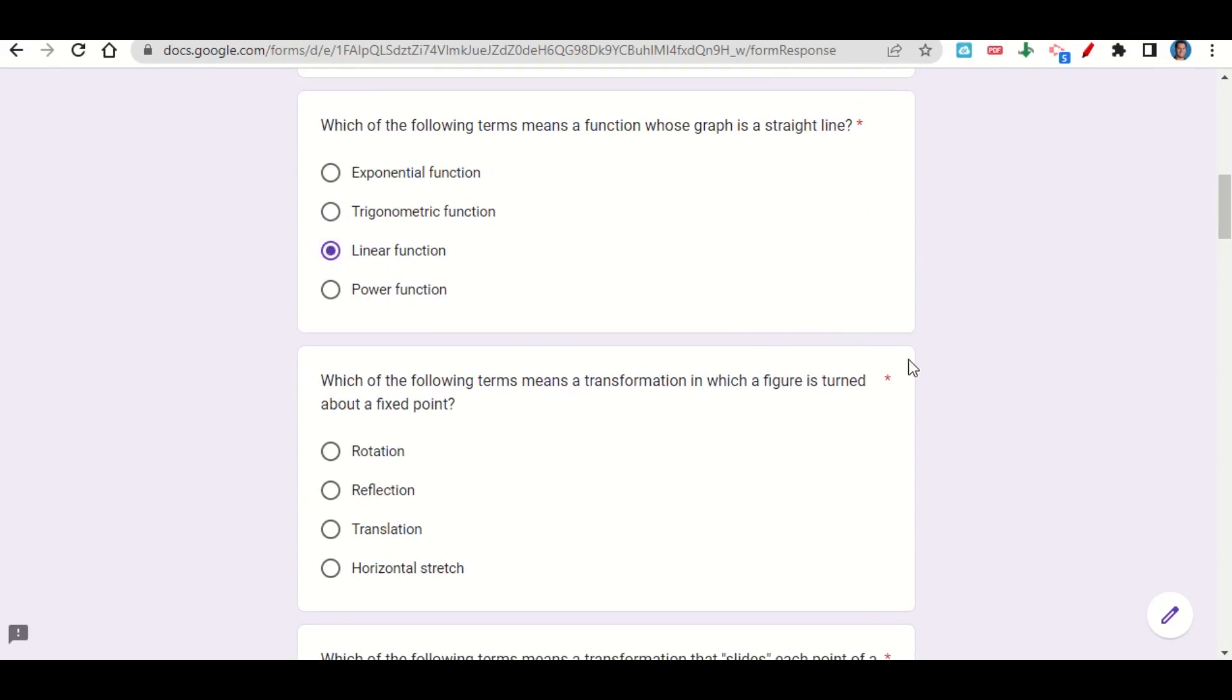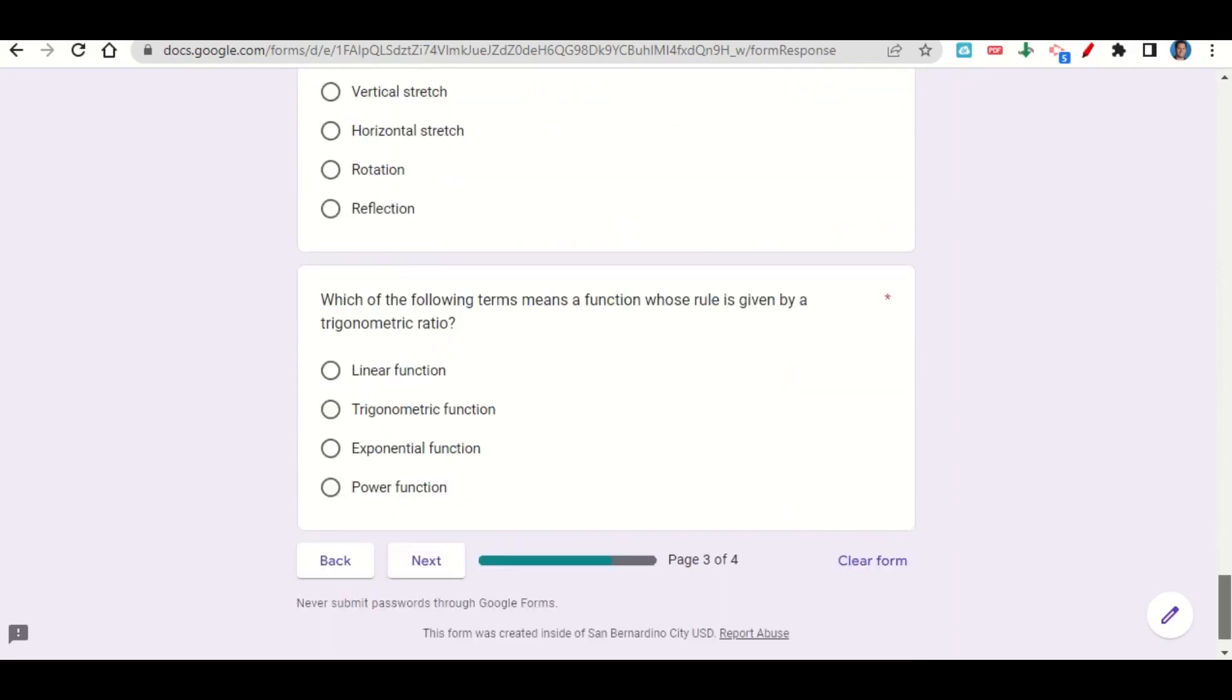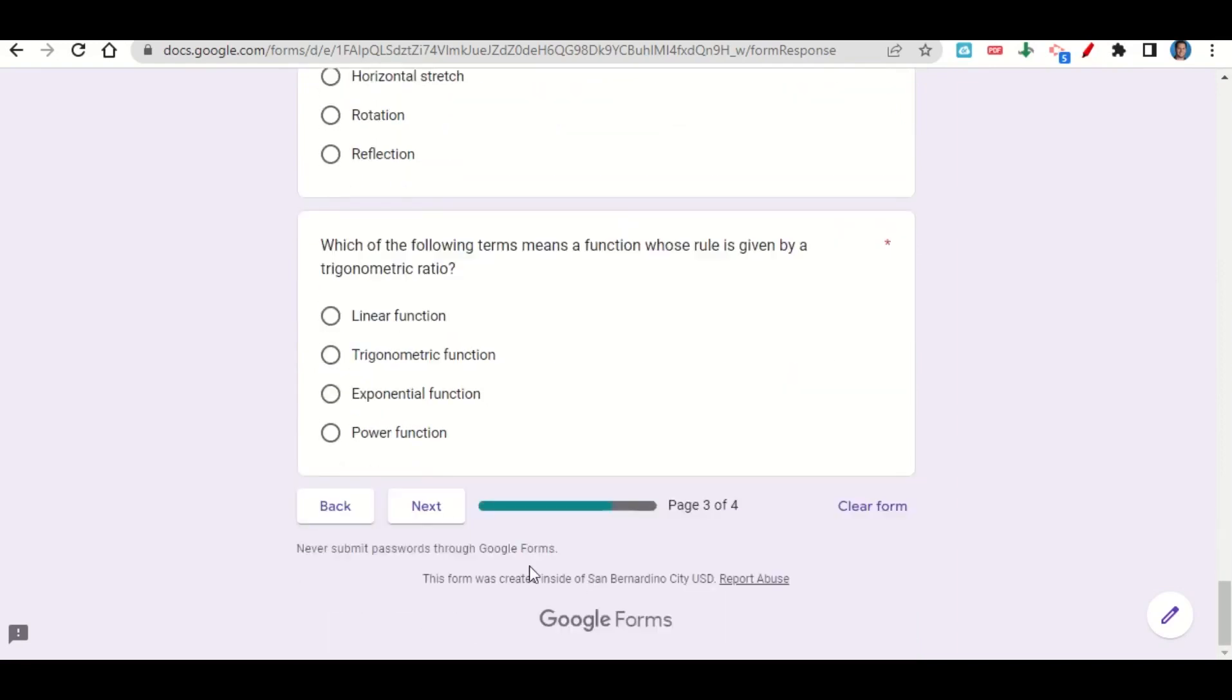The second one says, which of the following terms means a transformation in which a figure is turned about a fixed point? So anytime we turn or spin something, that is a rotation. So we'll go ahead and mark that as our answer. And we'll continue to answer each of these until we get to the end of the activity.